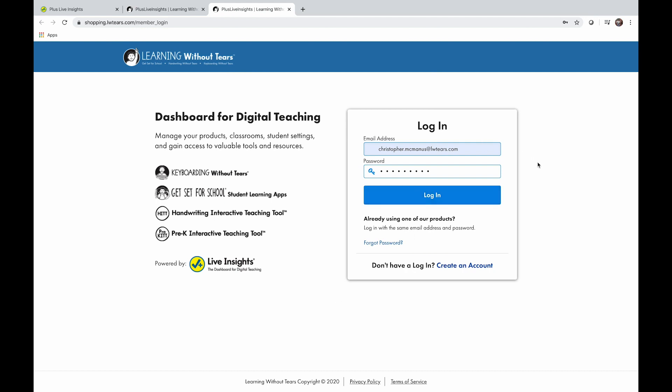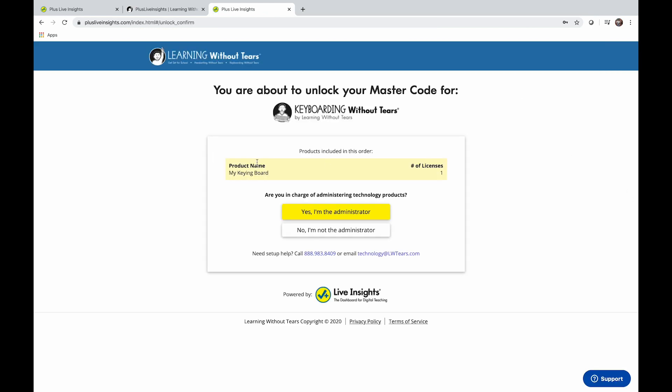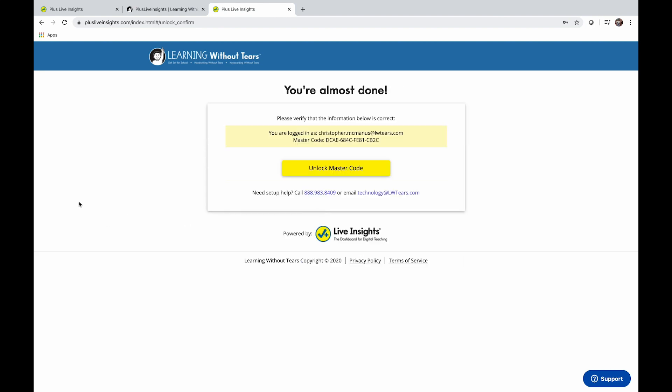Since I have an account already, let's just log in. Select Yes, I'm the administrator, and click Unlock Master Code.